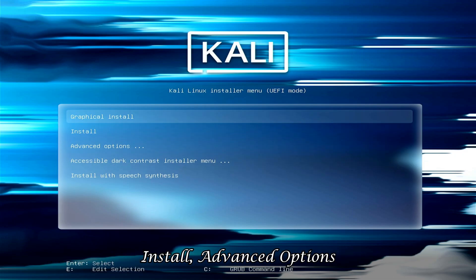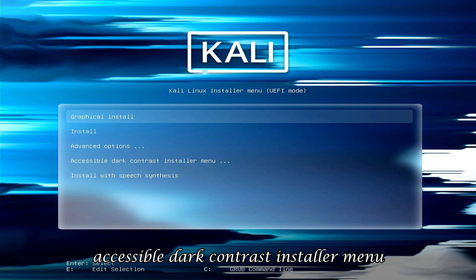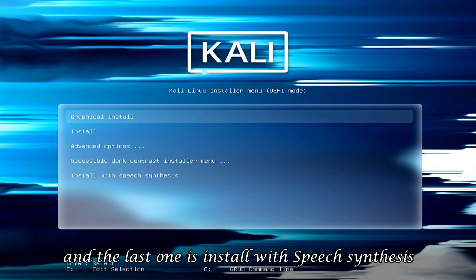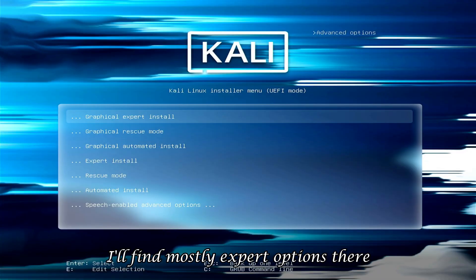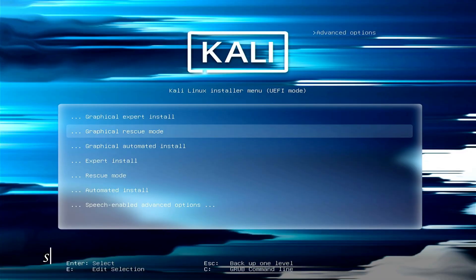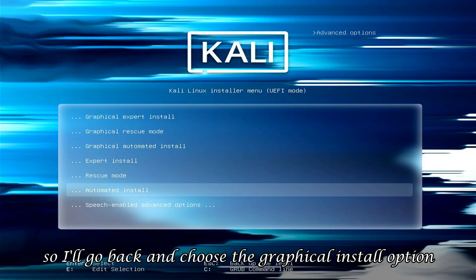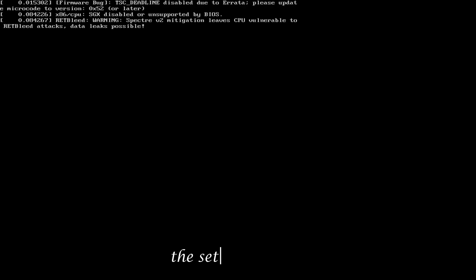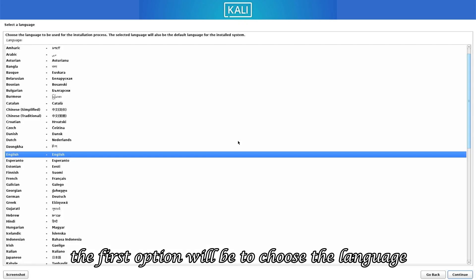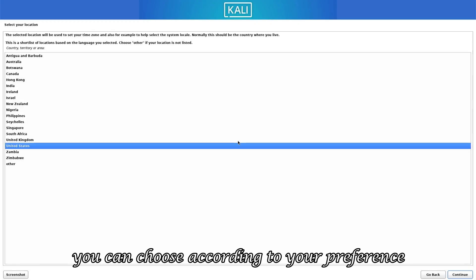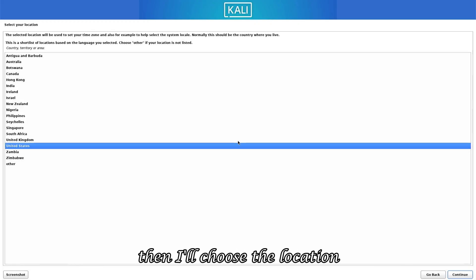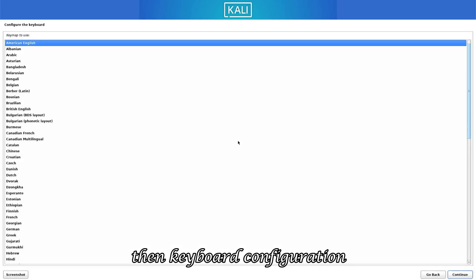The installer also offers an accessible dark contrast installer menu, and install with speech synthesis. If you go into advanced options, you'll find mostly expert options there. So I'll go back and choose the graphical install option. The setup will load. The first option will be to choose the language — I will choose English. Then I'll choose the location, then keyboard configuration.